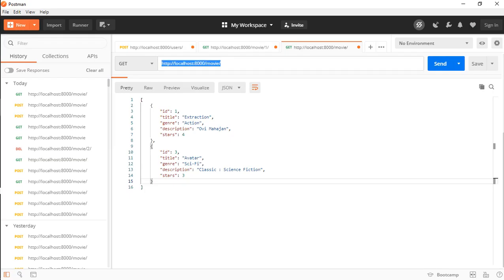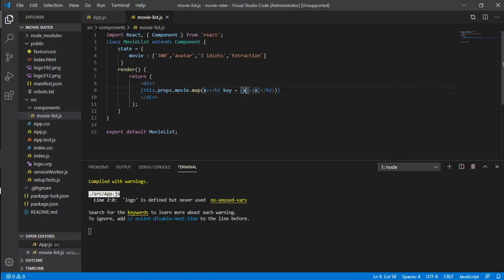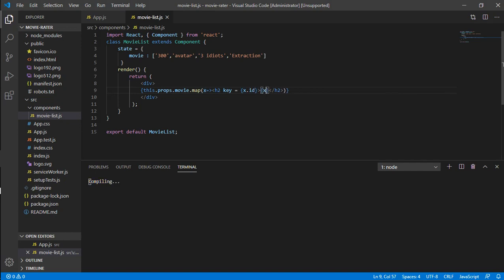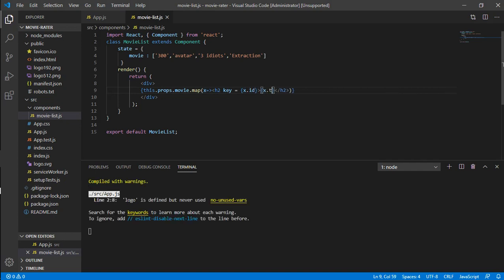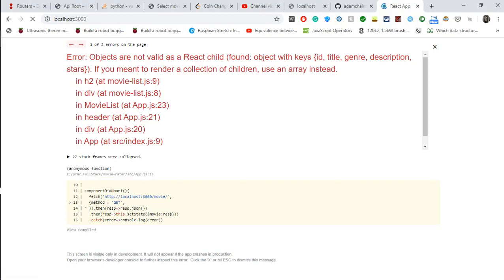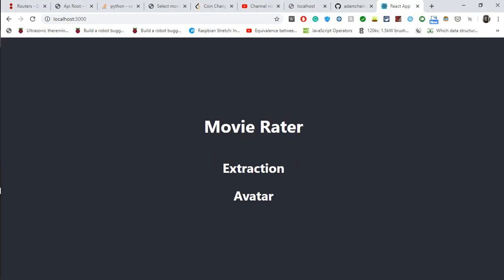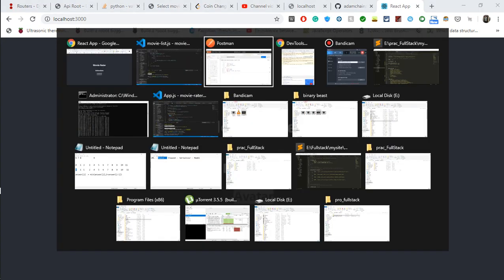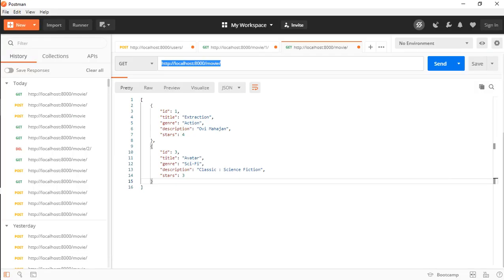X is basically an object. In x you can see we have certain things: there is id, title, genre, description, and stars. For key, let's name x.id, and for display let's print x.title. If you are seeing this, you can see that now we have Extraction and Avatar. This thing is now loaded from our API that we just created.